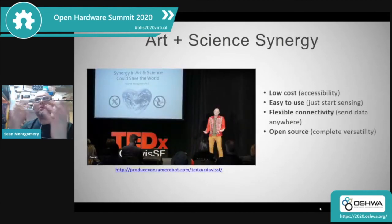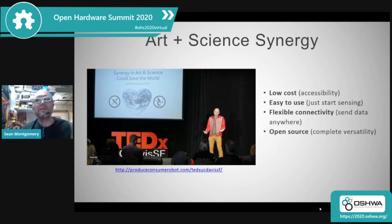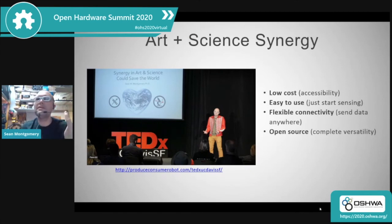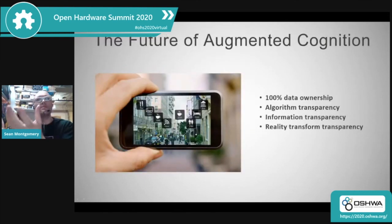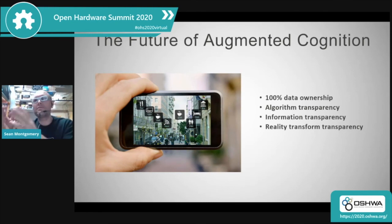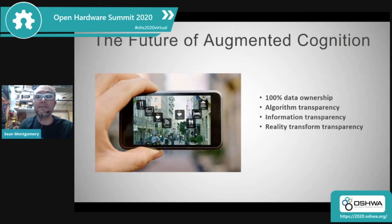I hope there's going to be more synergy between art and science. It's going to be easier to use, with more flexible connectivity and complete versatility, so you can do whatever you want with your data — pipe it out to Max/MSP, PD, or whatever your favorite outlets are. Going forward, the future of augmented cognition is going to be critical, and I think open source hardware is going to play a pivotal role in helping determine whether we're heading into a utopian or more of a dystopian future.